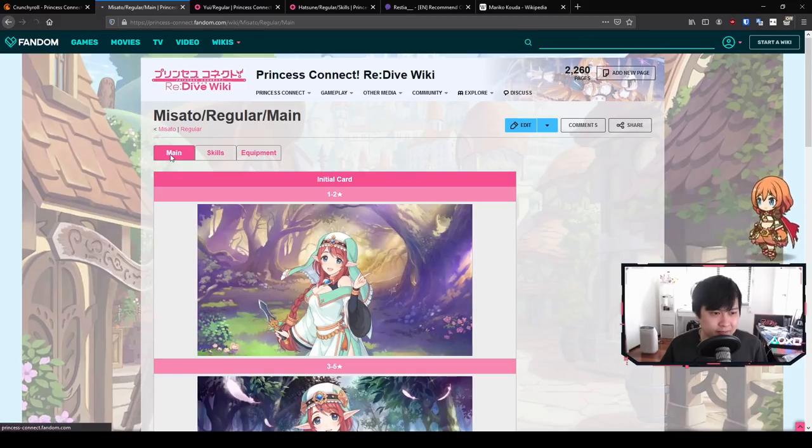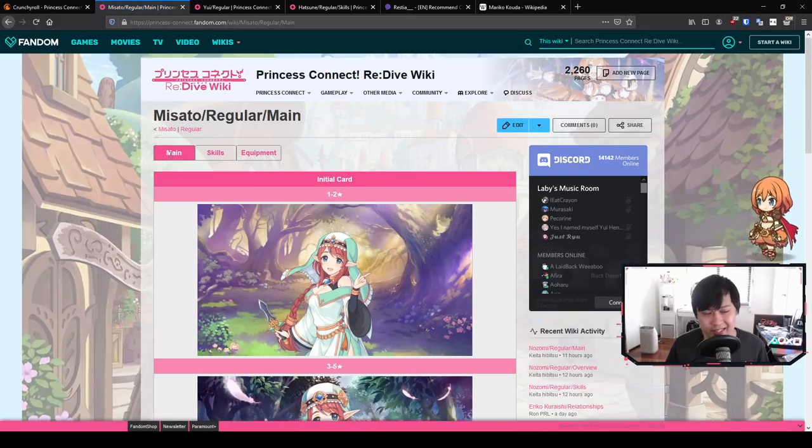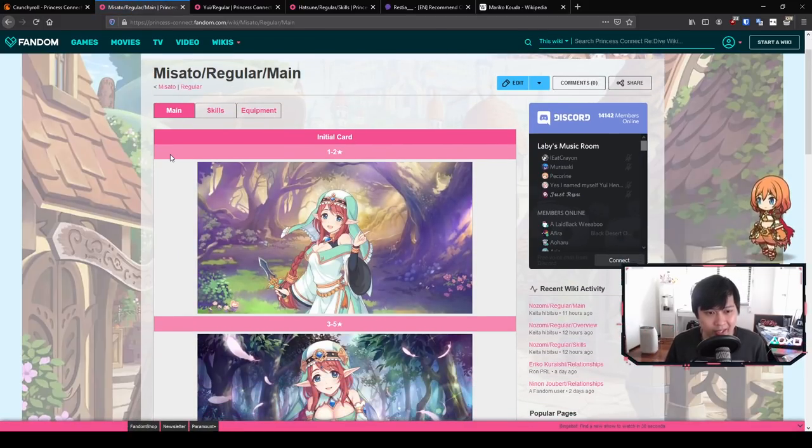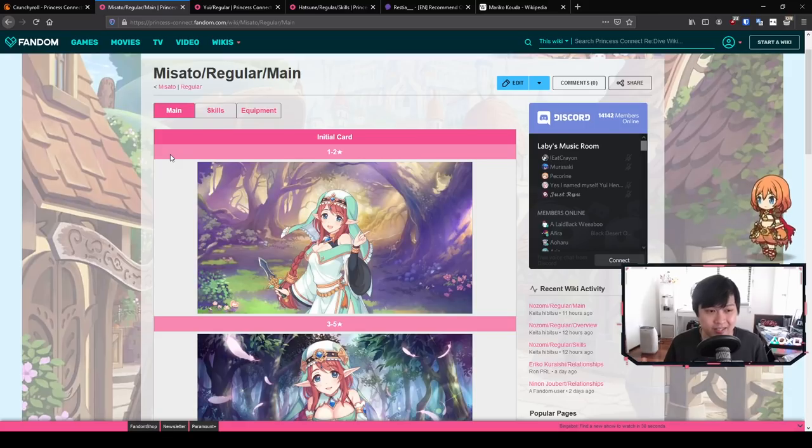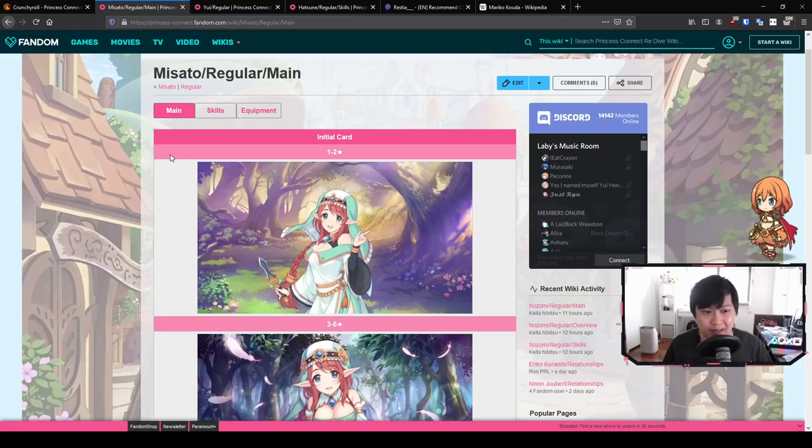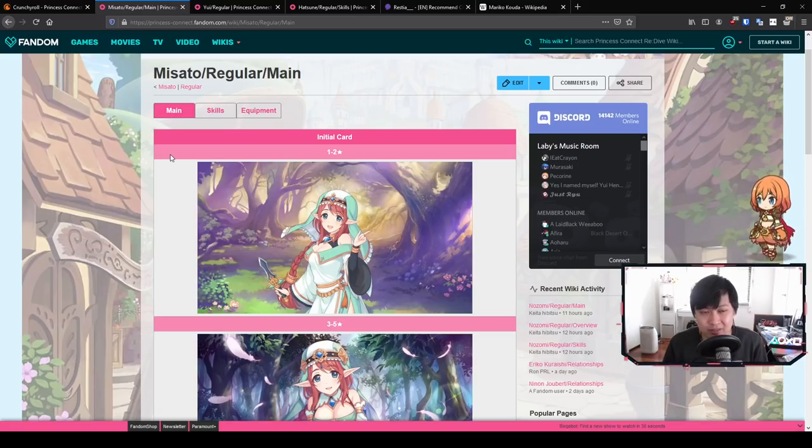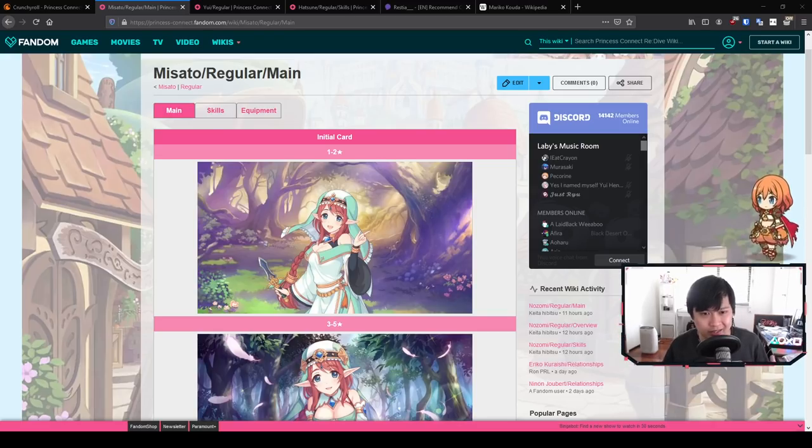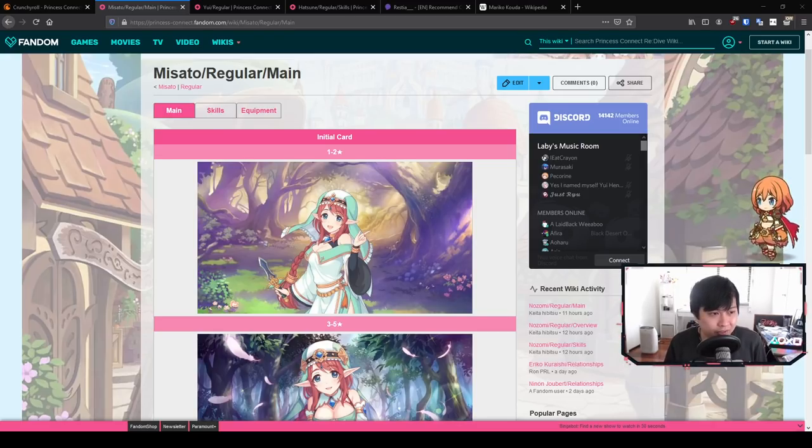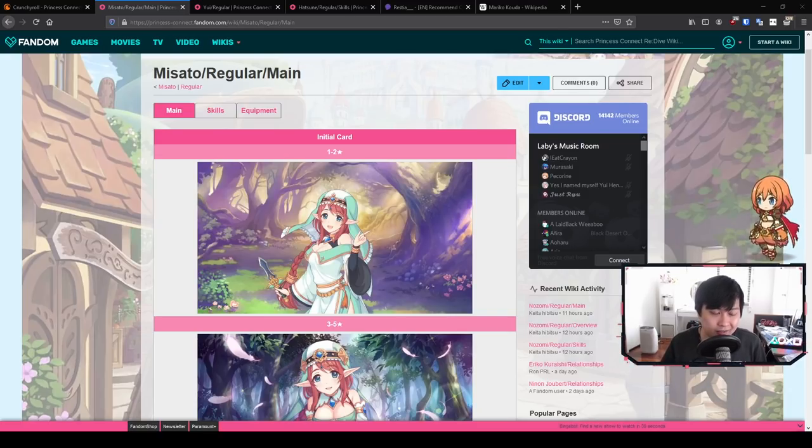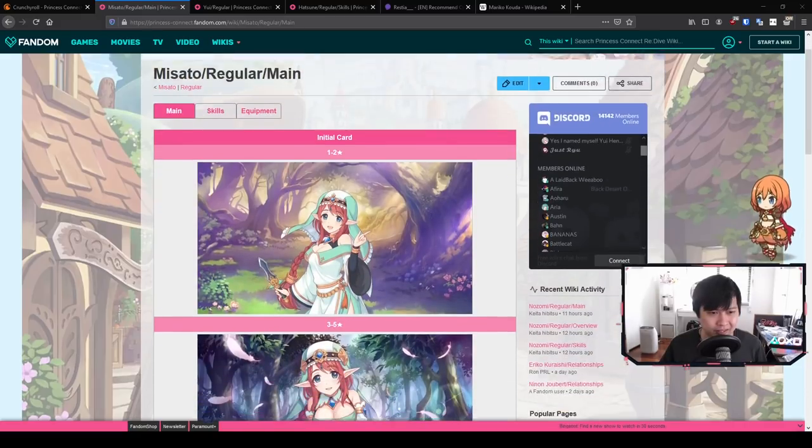To summarize Misato for each type of content, I would say for story, she's quite good because she has all those heals and the magic attack buff. A lot of the time, especially in story, you need that kind of hybrid. You need a bit of healing as well as the support for damage. Because you use Yui a lot in PVE or the main story, whenever you use Yui you could consider using Misato instead, especially if you're using a magic base team.